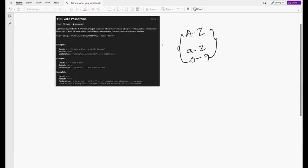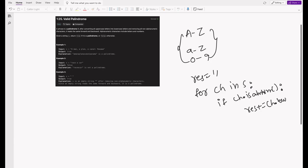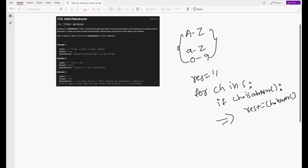For each character in the given string, we check if it is alphanumeric using Python's `isalnum()` method. If it is, we add it to our result — but we don't add it directly; we convert it to lowercase first using `ch.lower()`. Once this loop is done, we have our cleaned string and just need to check if it is a palindrome.